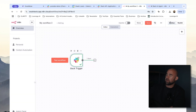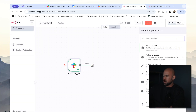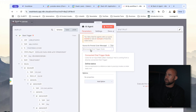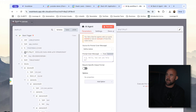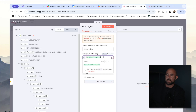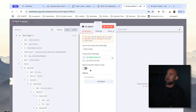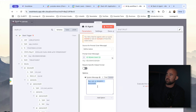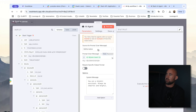Now that we have our trigger, we're going to add an AI agent. We're going to define our own prompt, and for the prompt we're just going to pass in the actual text that came from Slack — this is the message we're sending to the assistant. We also want to define a system message. I'm going to keep this really simple for now and say: you are a helpful assistant. Always be cheerful and helpful.